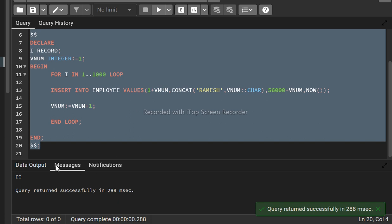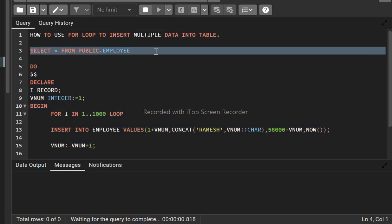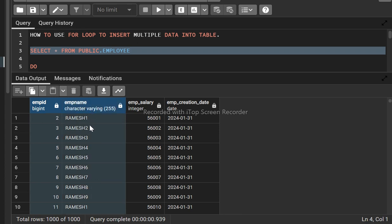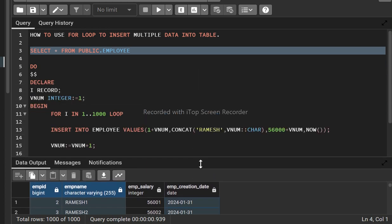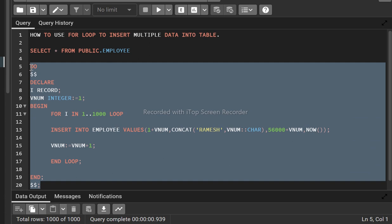The query executed successfully. Checking the employee records — there are a total of one thousand records. You can see employee_id is incremented sequentially, employee_name also has a sequence (1, 2, 3, 4, 5) because of the vnum variable, and employee_salary also has vnum added to each value so you can see the difference. The creation date is the current date for every record.